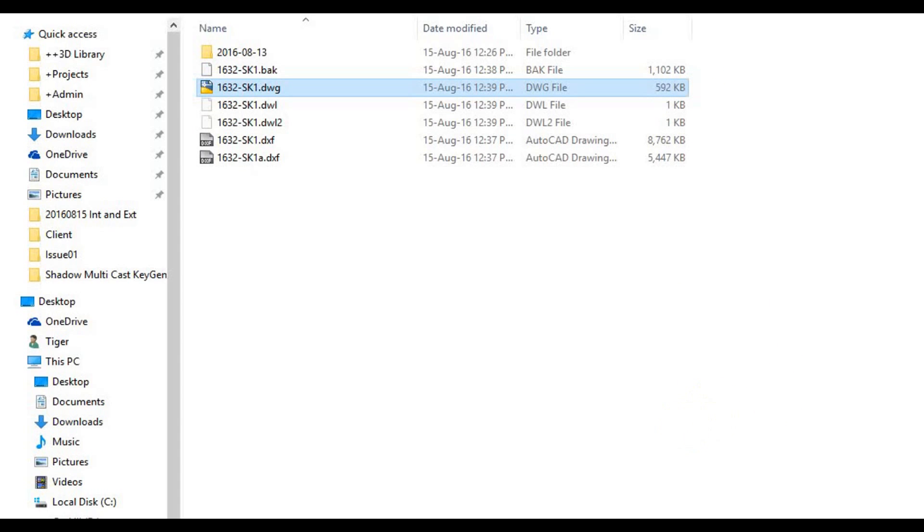Now I'm pretty sure it'll come down a little bit more if I delete the layers, but that's a pretty good figure to come down from just over 10 megabytes down to 592 kilobytes.